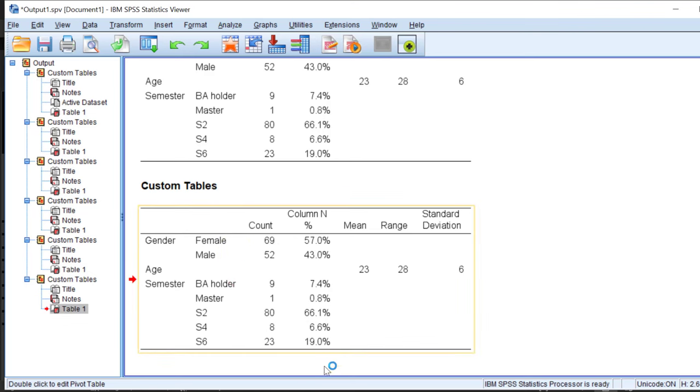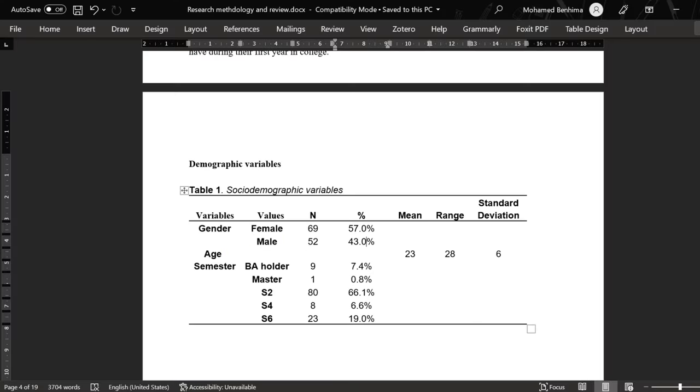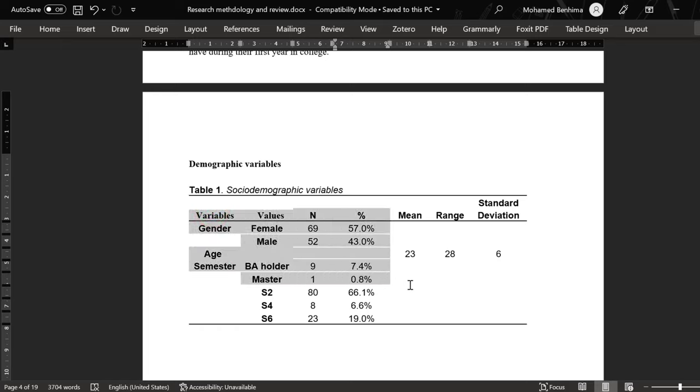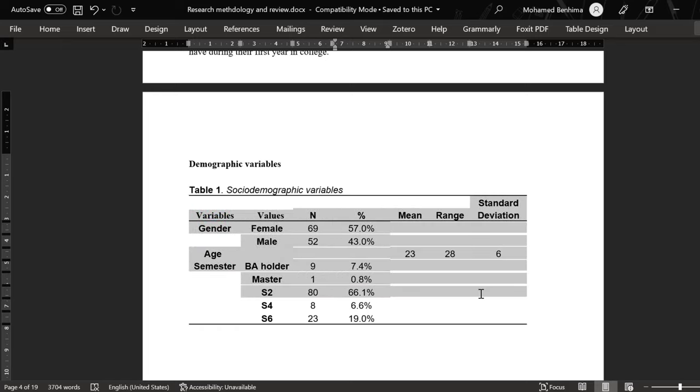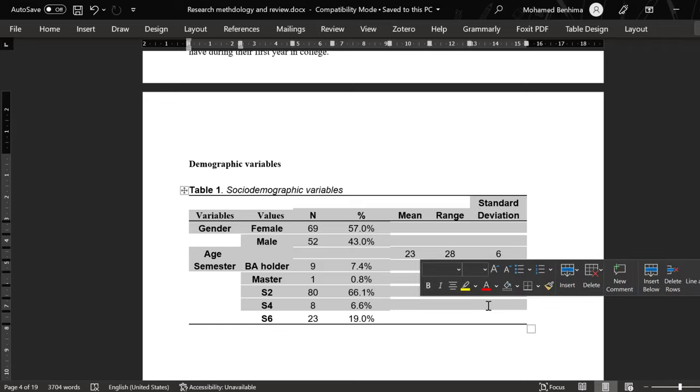This is in brief how we can combine demographic or socio-demographic variables into one personalized table without having to do a lot of manual work, and we can do this effectively using SPSS.